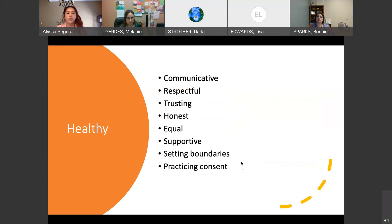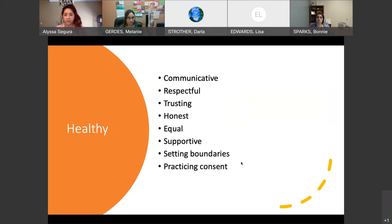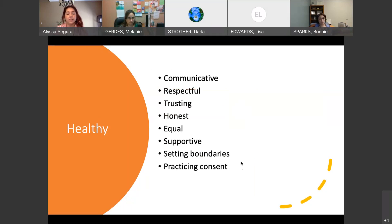Now we're going to go into the healthy side. Healthy relationships are communicative, respectful, trusting, honest, equal, supportive. They set boundaries and they practice consent.